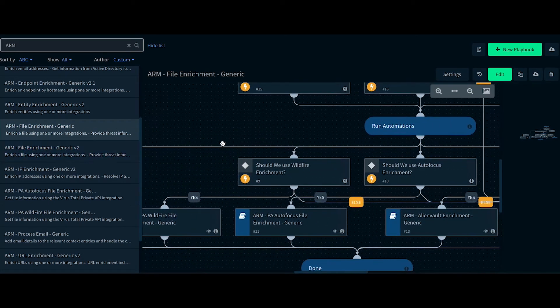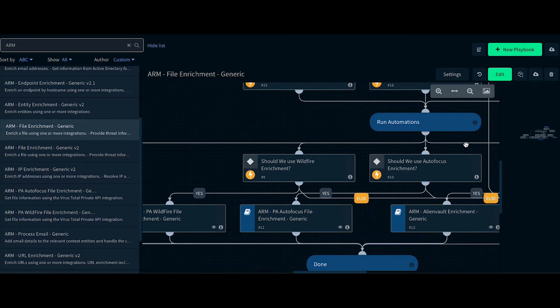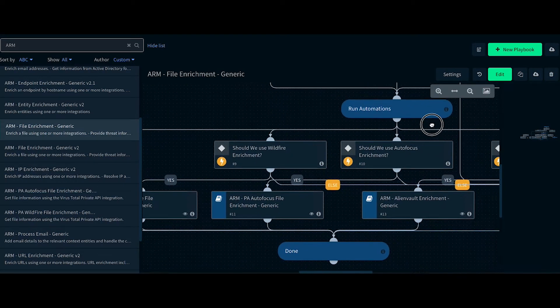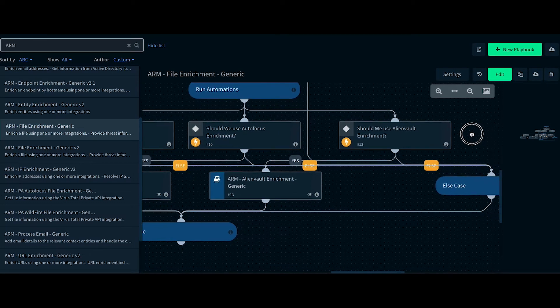If we have Wildfire enabled, it's going to enrich using Wildfire. We also do enrichments using Autofocus and AlienVault if the integrations are enabled.